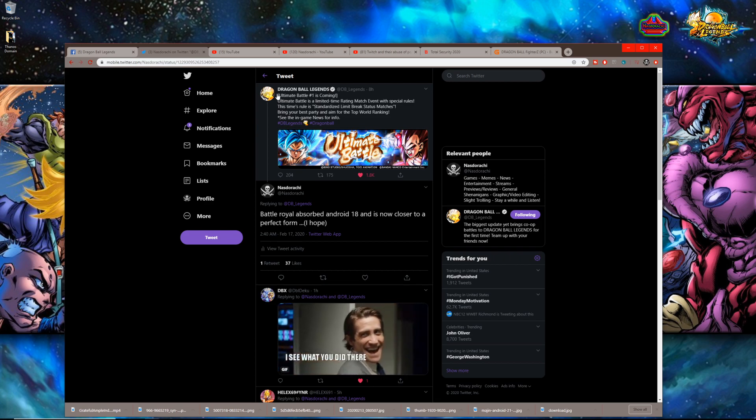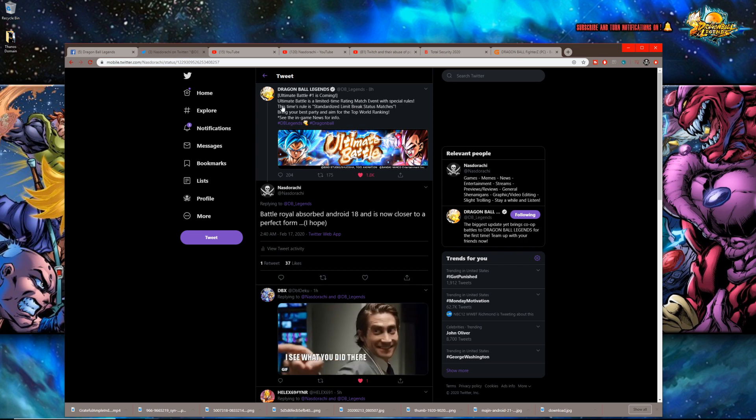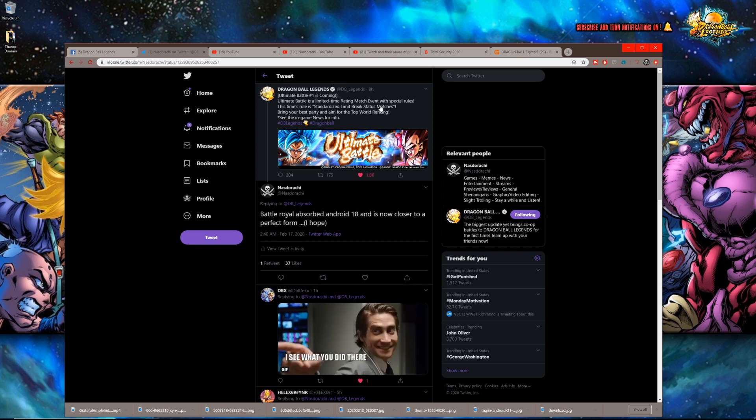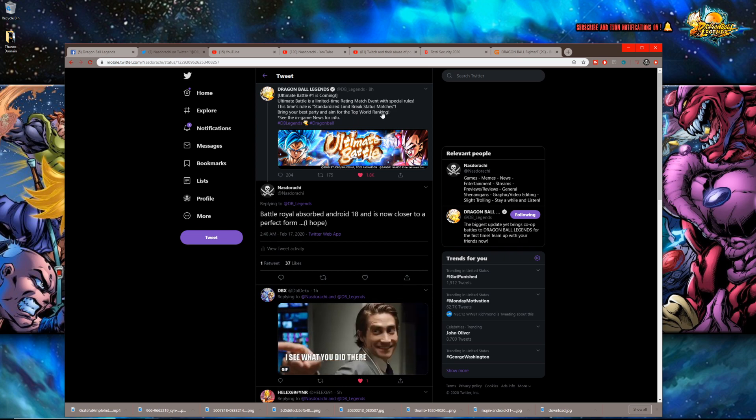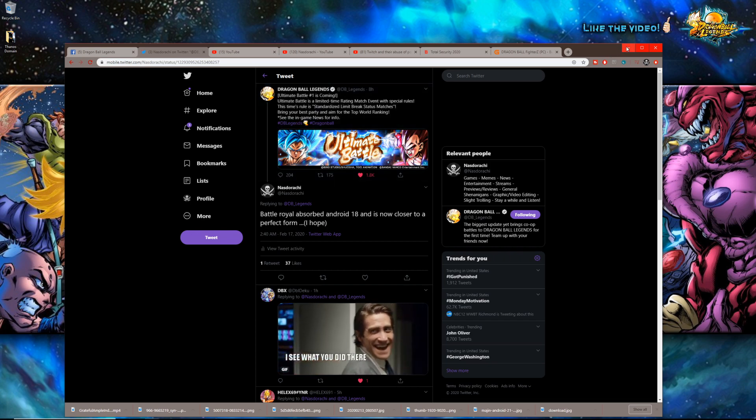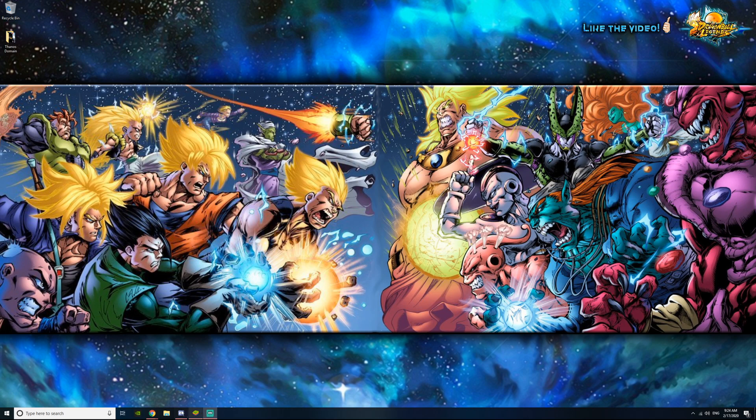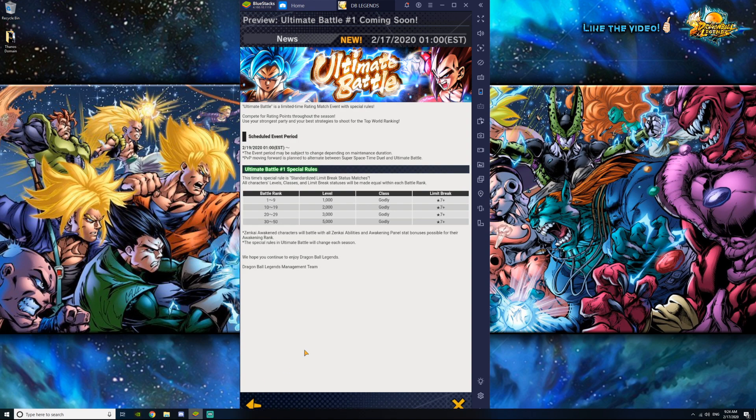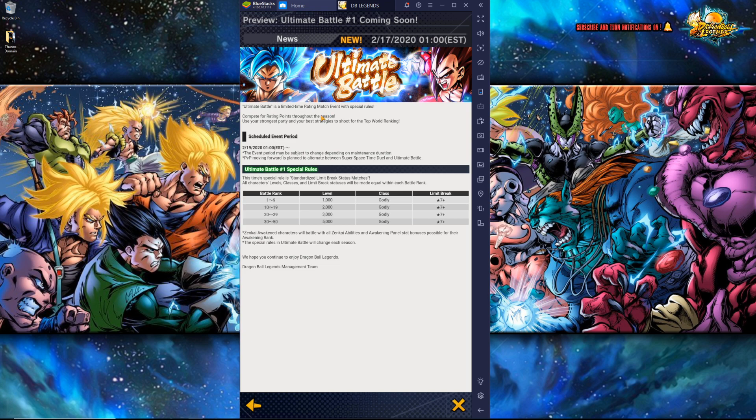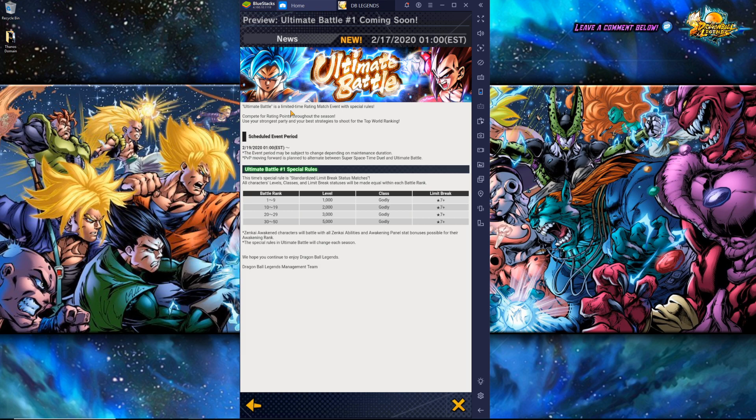They announced this over the reset so I figured I'd throw my thoughts into the mix. Ultimate Battle One is coming - it is a limited time rating match event with special rules. This time's rule is standardized limit break status matches. Bring your best party, aim for the top of the world ranking. The scheduled event period is starting with the reset of PVP. The event period may be subject to change depending on the maintenance duration.